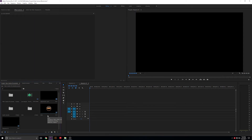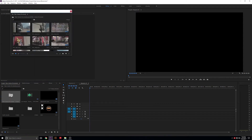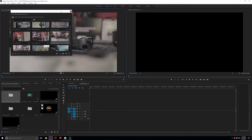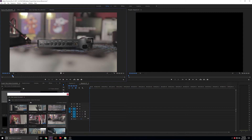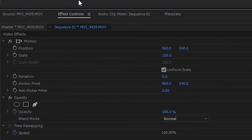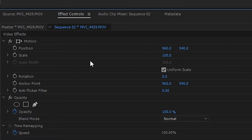First thing we're gonna start off with is zooming in and zooming out. Go ahead and open up a file that you would like to edit. We're gonna start off with this one here, get the first five seconds, set the out point, drag this onto the timeline and zoom in. There's a few ways to do zooming in and out.